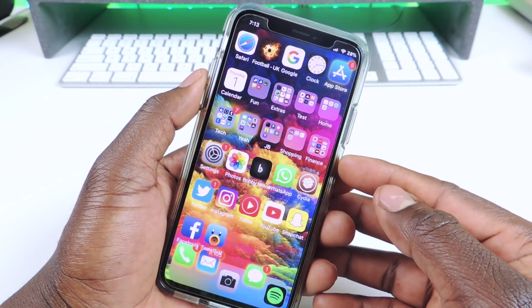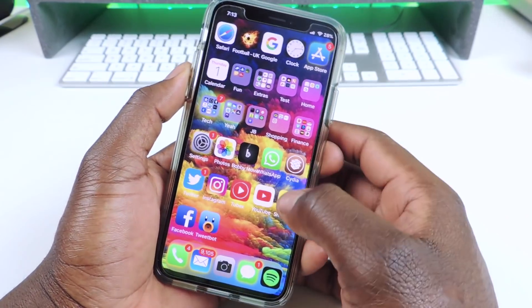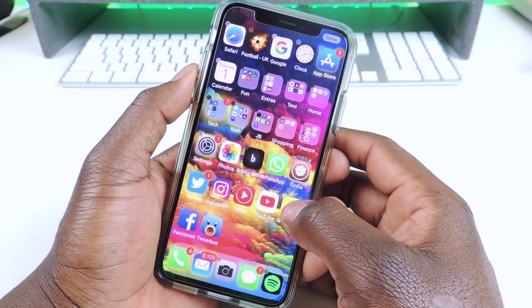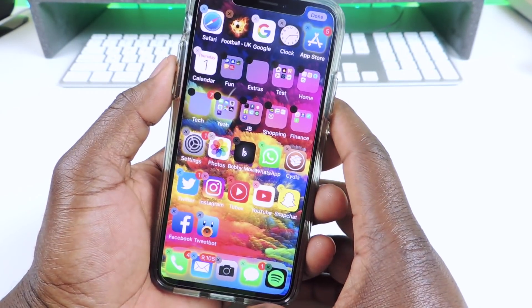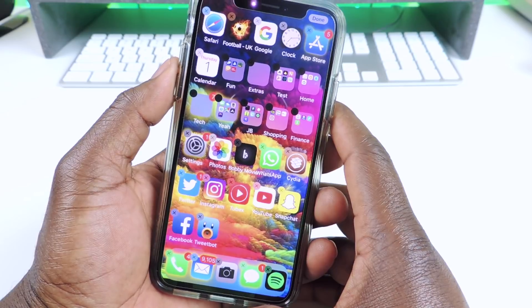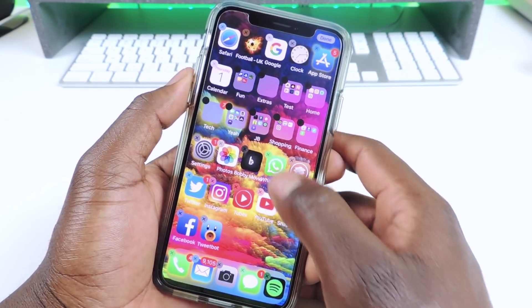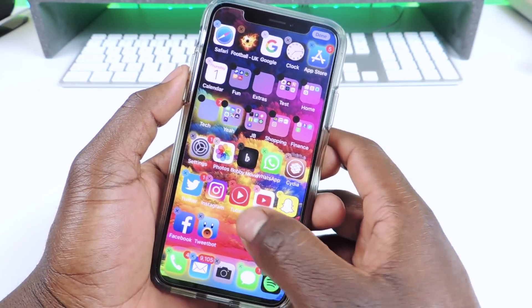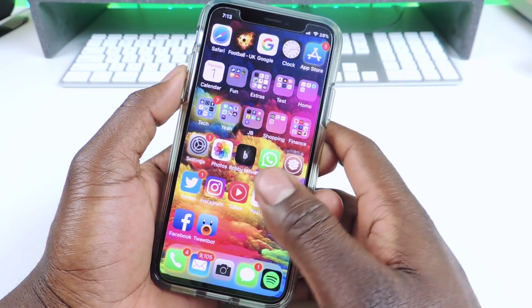So the first one is called App Color Close. App Color Close basically, when you go to delete an app, the X takes on the color of that app. So this one is green, that one is brown, that one is red.